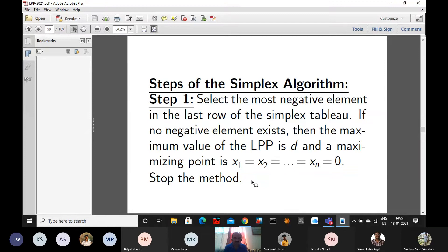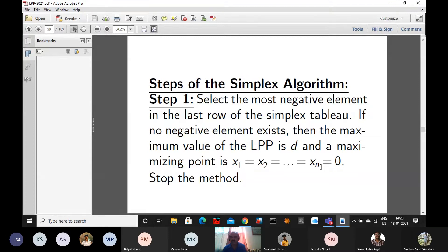The steps are like this. We want to formulate the problem in tabular form. Step 1: select the most negative element in the last row of the simplex table. The last row says something about the objective function. If no negative element exists, then the maximum value of the objective function is d, and the maximizing point is x1 = x2 = xn = 0, and we terminate the process — stop the method. We have already got the maximum value because there is no negative element in the last row of the simplex table. Otherwise, we move to the next step.